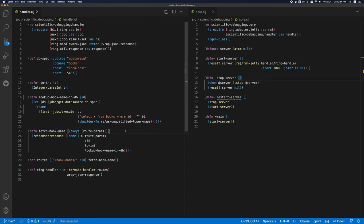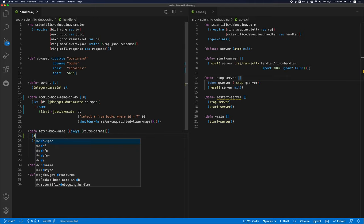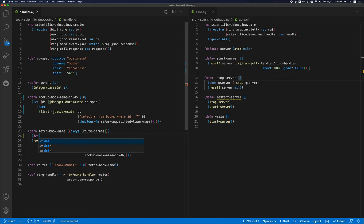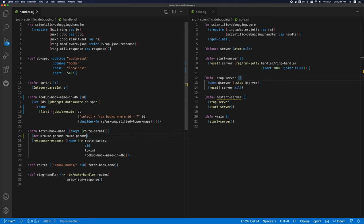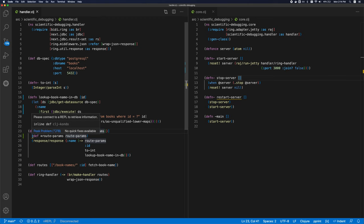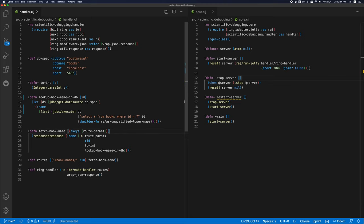It will also detect inline defs. So if I have, if I'm debugging something and I add an inline def here, CLJ condo is going to pick it up so that you don't forget to remove the inline defs once you're done. So as you can see, it's very handy, particularly if you're a beginner.